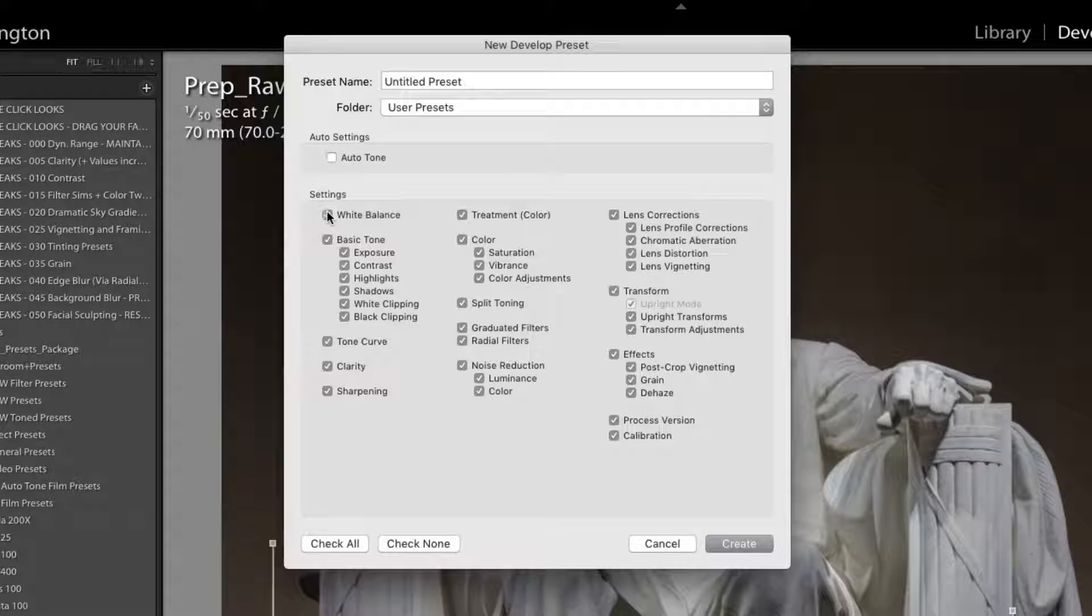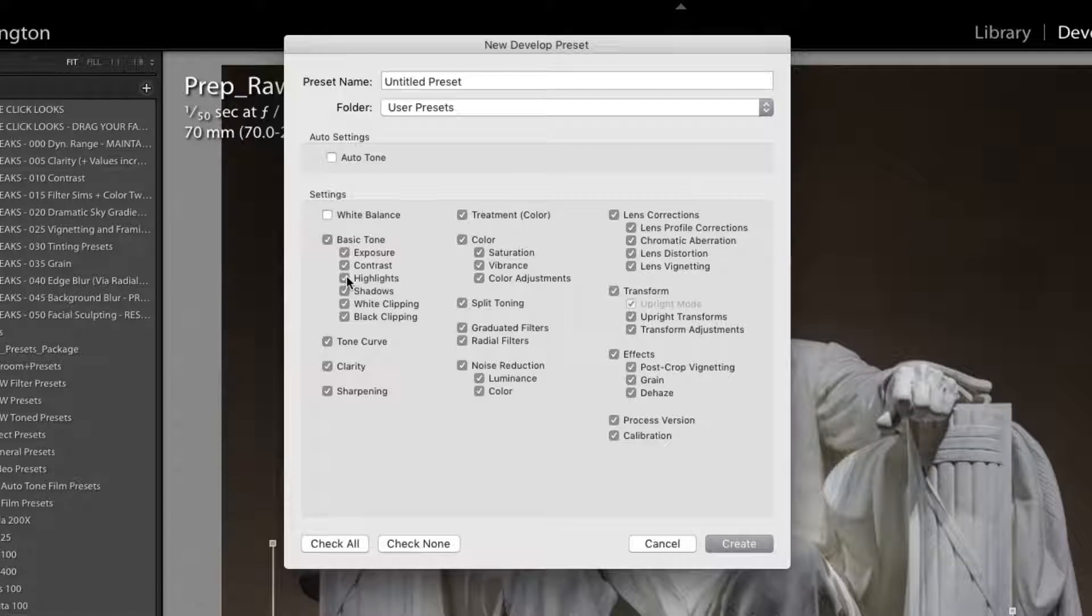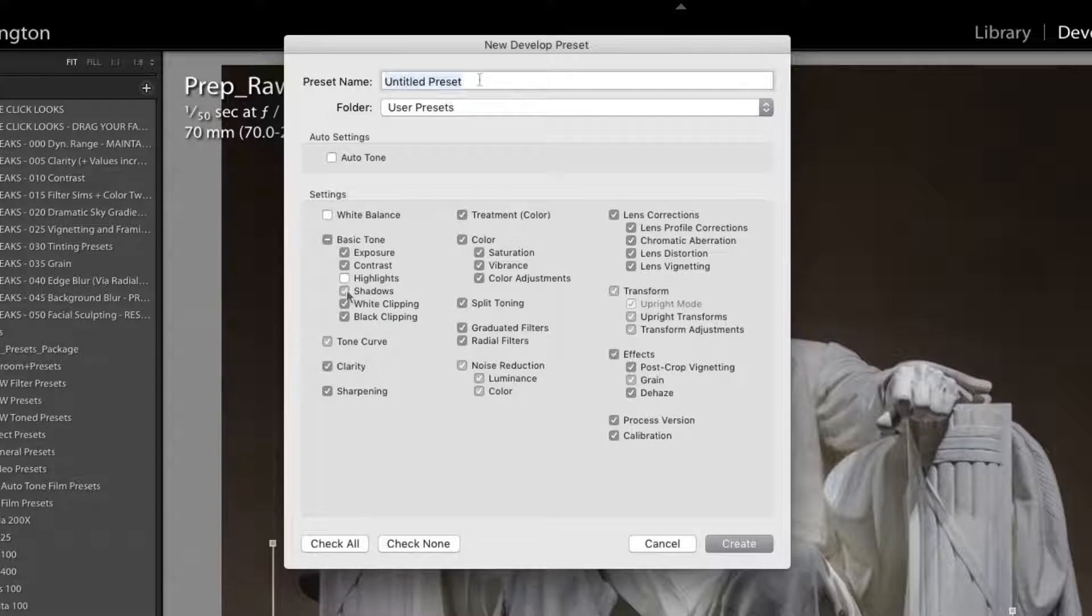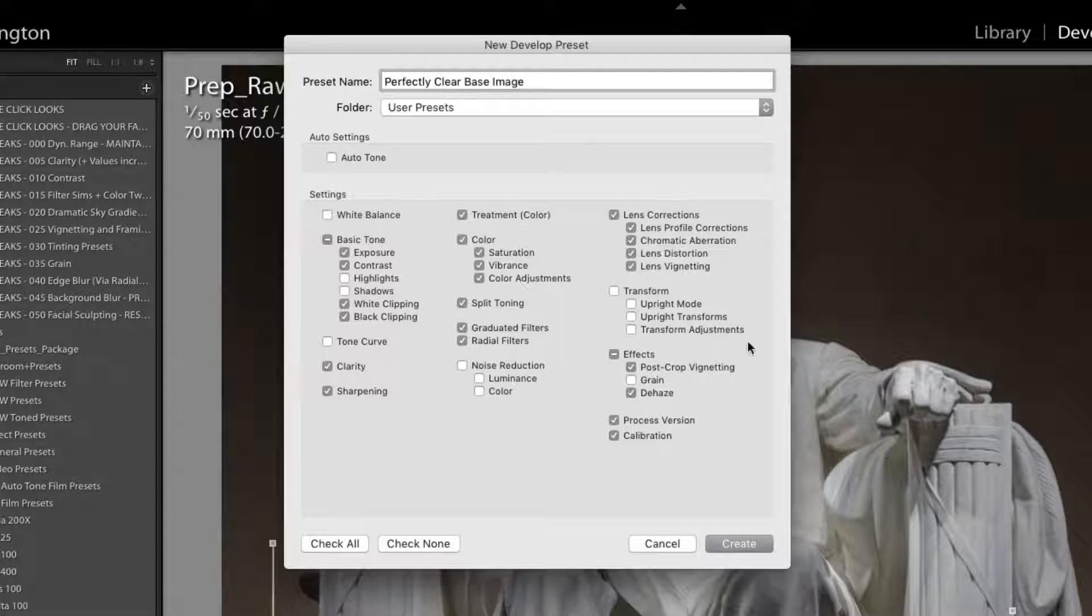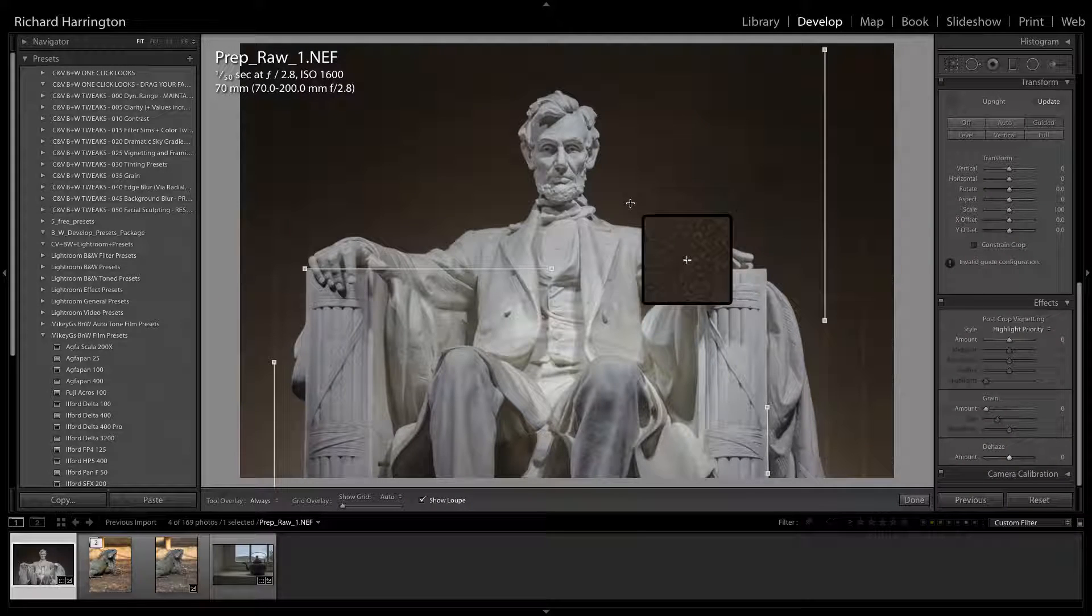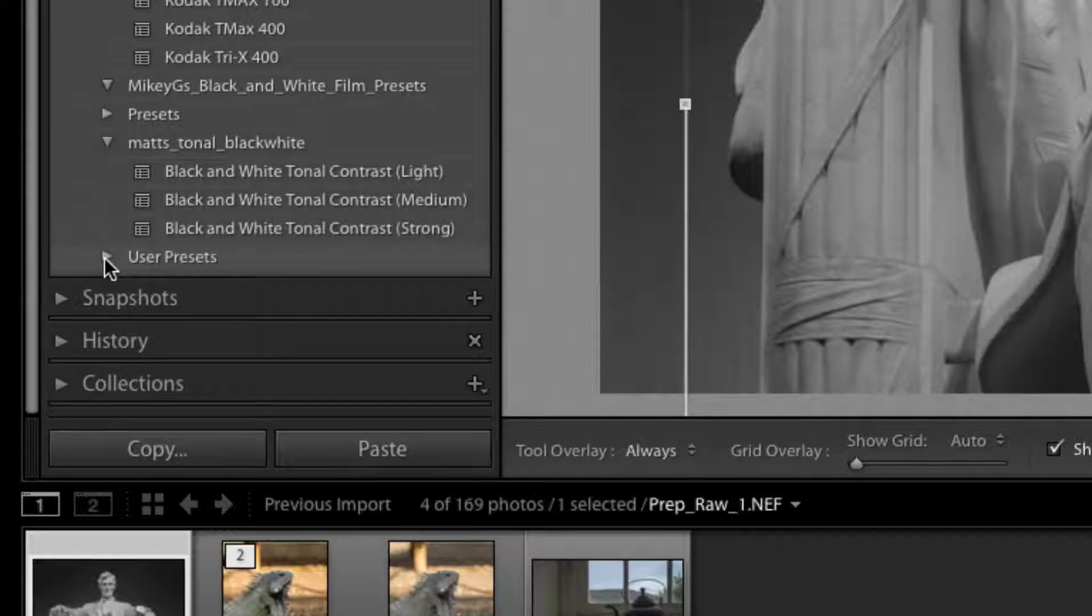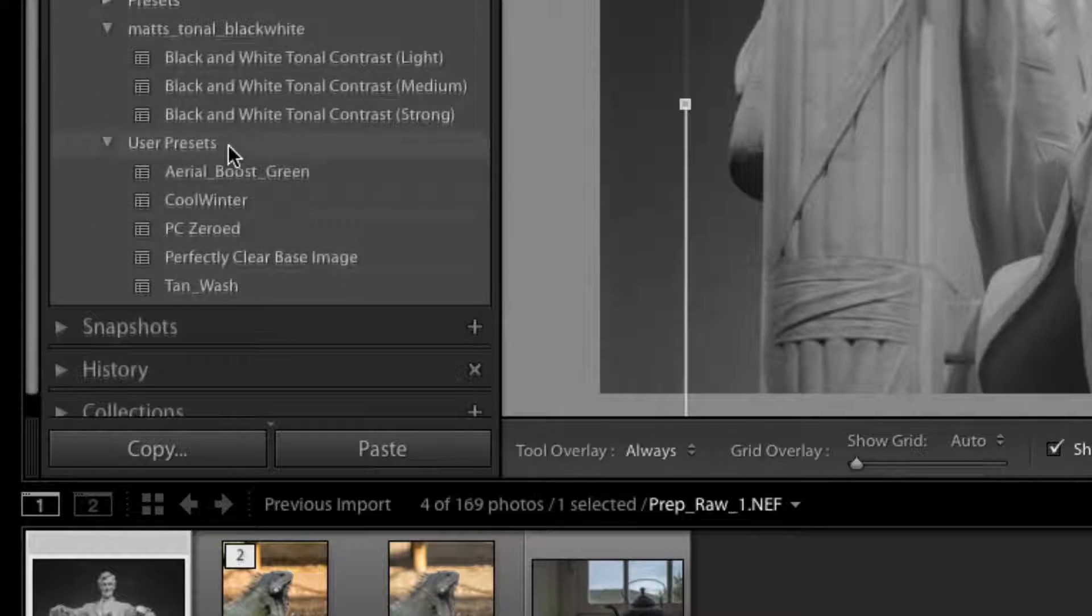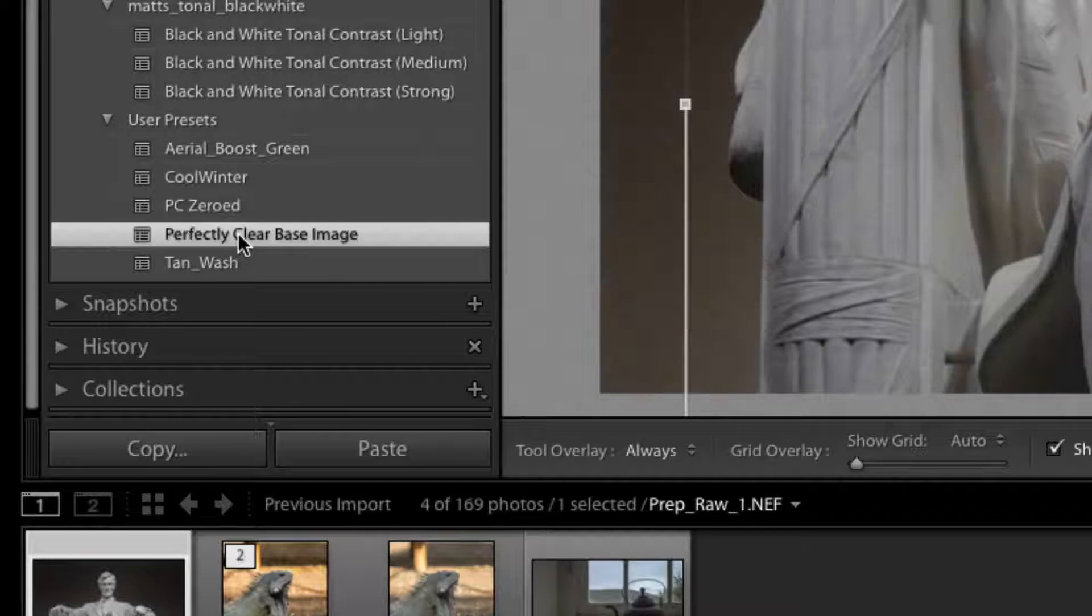In the New Dialog box, choose all the options you want to store. I'll call this preset Perfectly Clear Base Image and click OK. It's now stored as a user preset and can make all of these recommended adjustments with just one click.